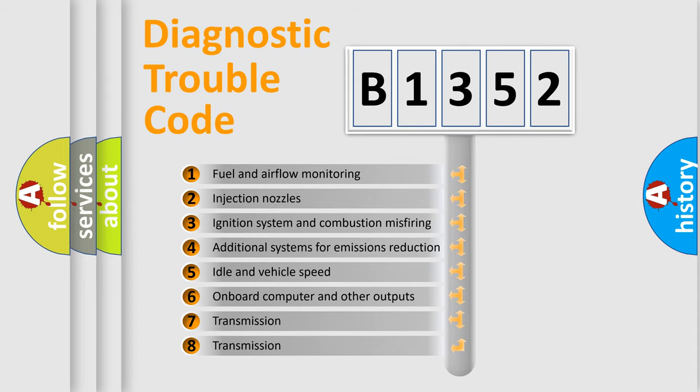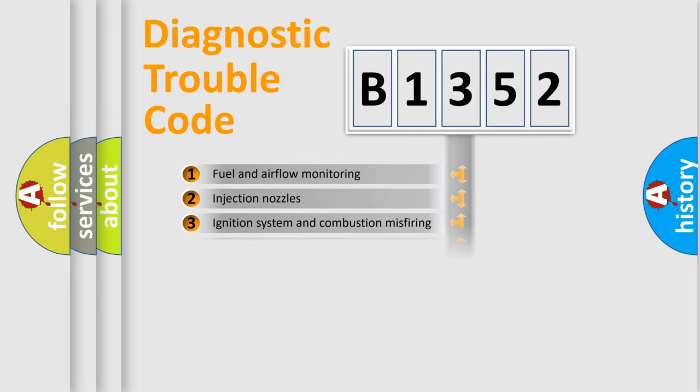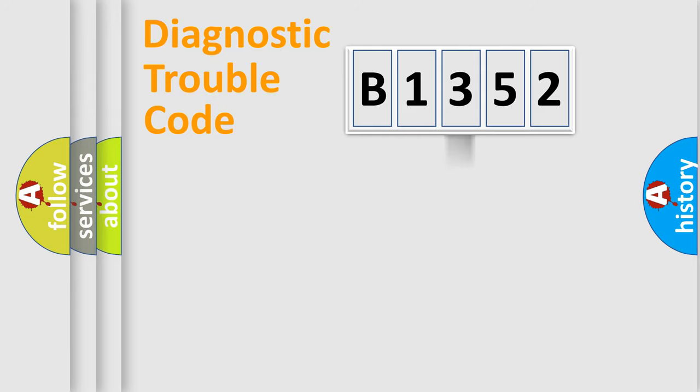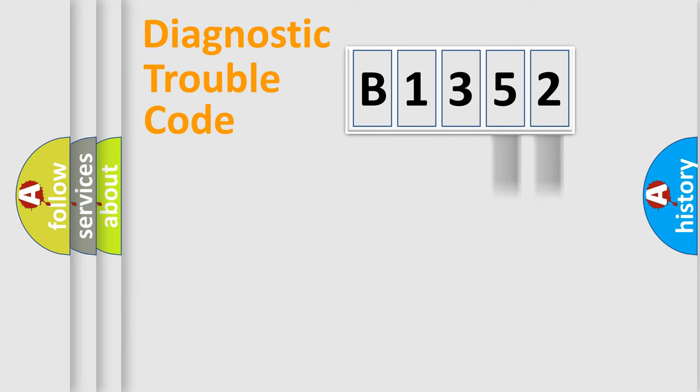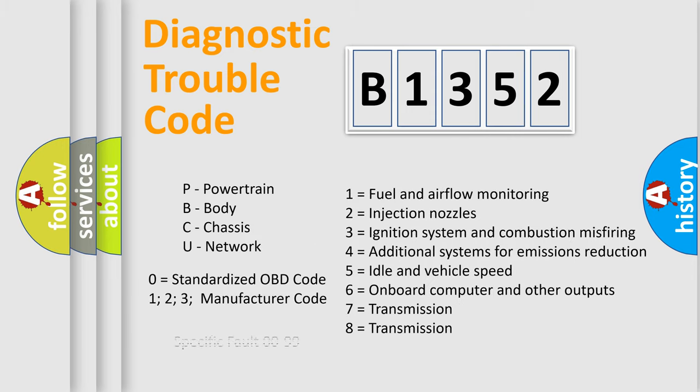The third character specifies a subset of errors. The distribution shown is valid only for the standardized DTC code. Only the last two characters define the specific fault of the group. Let's not forget that such a division is valid only if the second character code is expressed by the number zero.